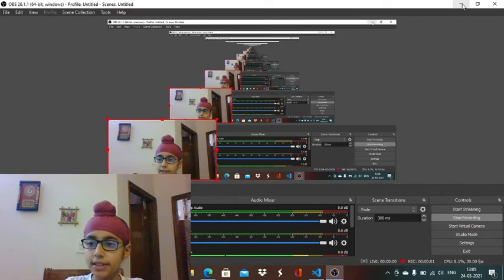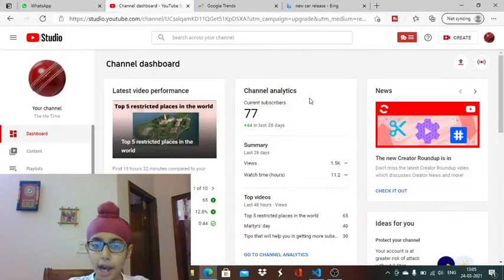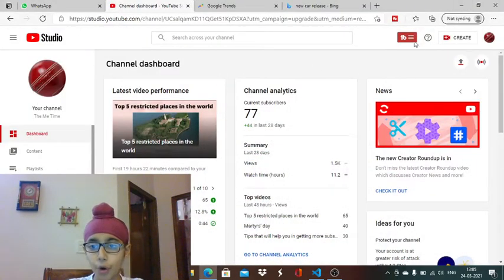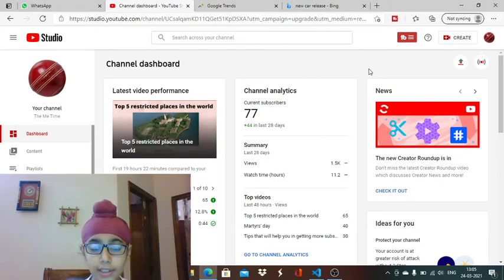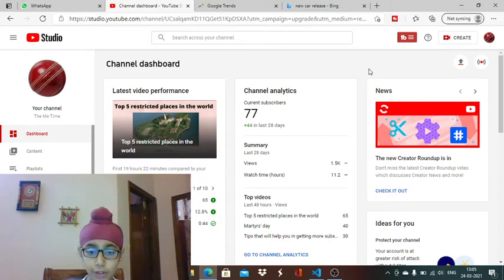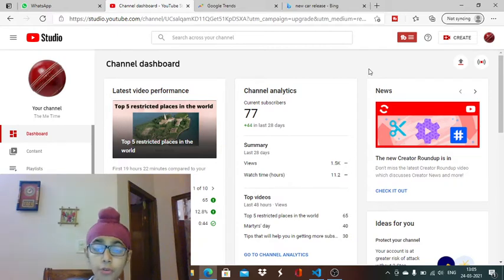Hello friends, in this video I will tell you what is TubeBuddy and how to use it. I will also tell you what is the importance of short videos and how you can get more views through short videos.